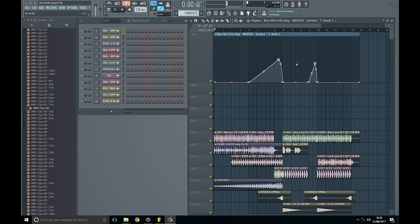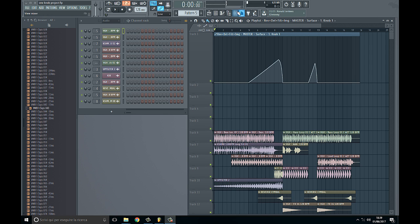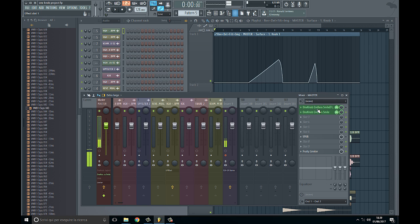So I used a construction kit to be faster, but now let's go into details.